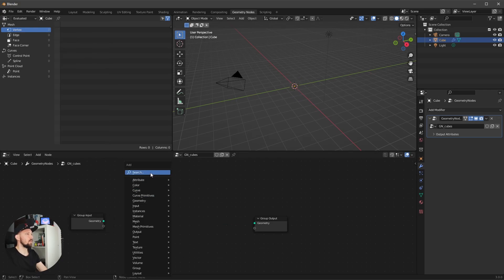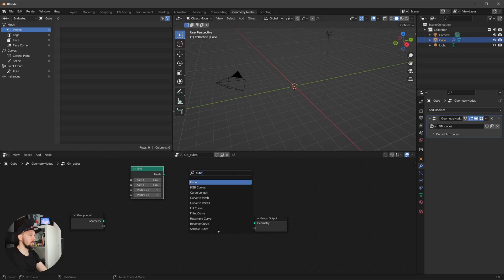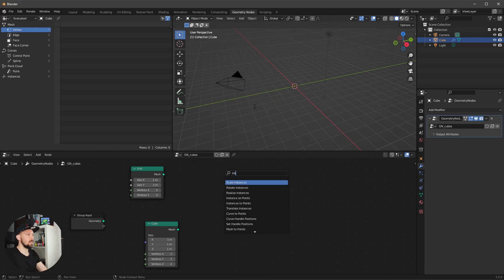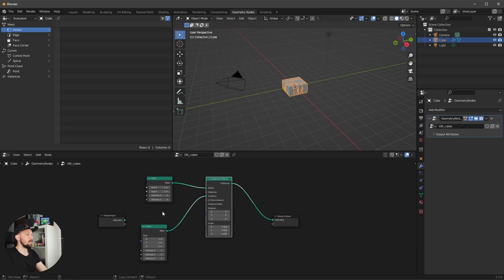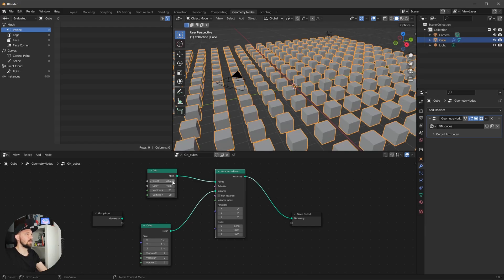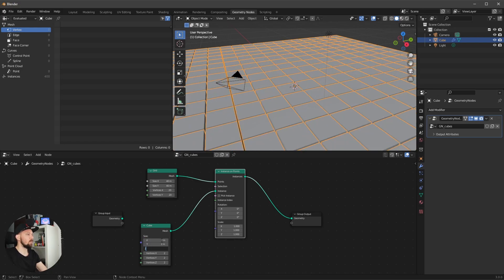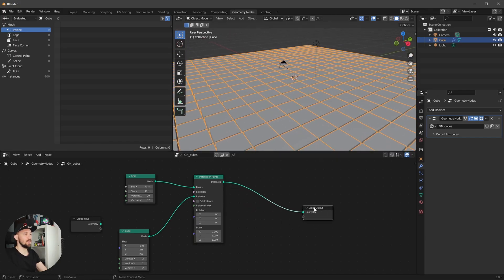Let's cut the connection and add a grid. We want to use a cube and use 'Instance on Points' — put the grid into the points, the cube into the instance, and the instance to the geometry. First, let's change the grid to 40 by 40, the vertices to 20 by 20, and increase the size of the cube to 2 by 2 by 2.